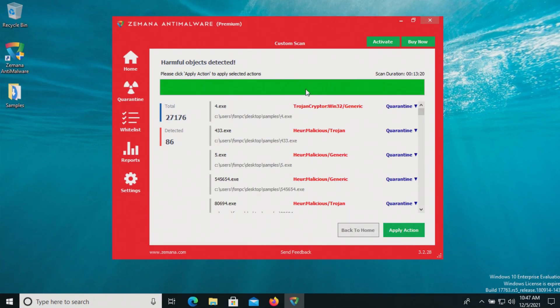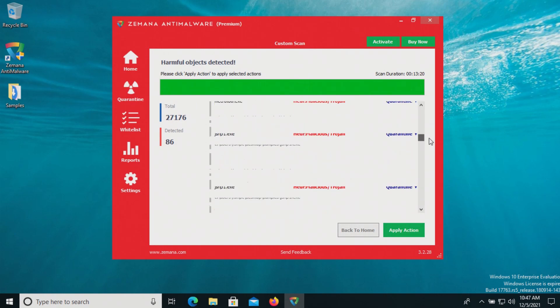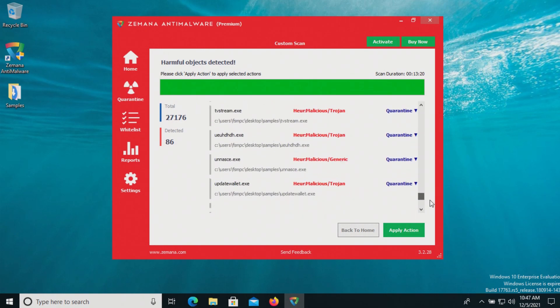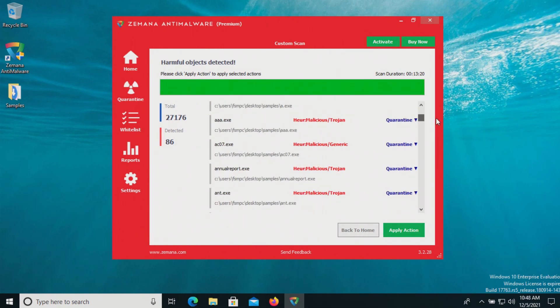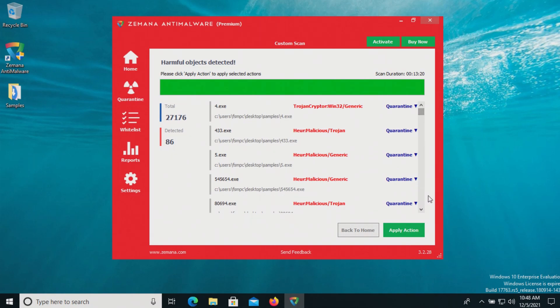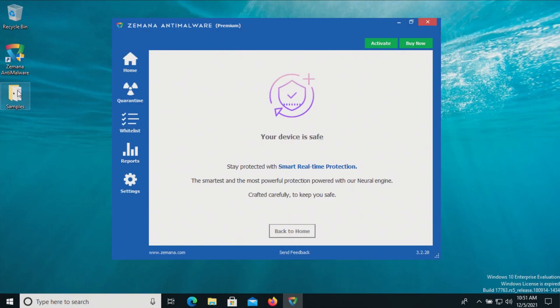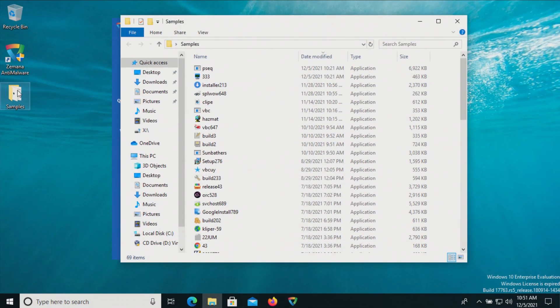The scan has completed and it found 86 results. Let's make sure these are all checked for quarantine. We'll go ahead and apply actions. Now if we go back to the samples folder we have 69 items remaining, so let's try scanning directly.